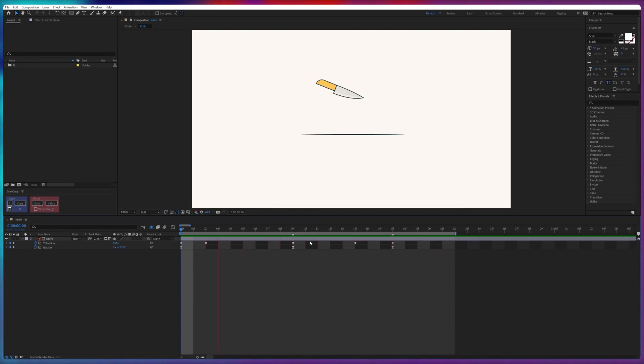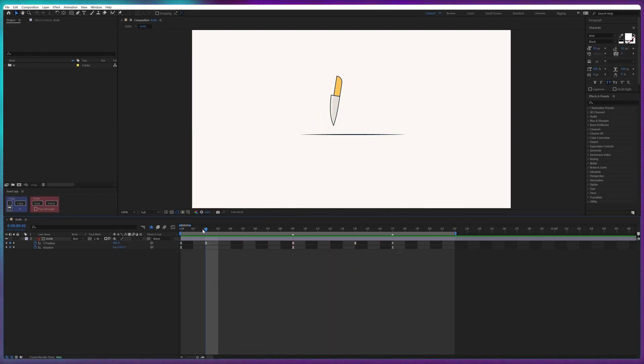Here you can see that snappy movement over here. Now you can even make this animation snappier by changing the timing, depending on the feel of animation you were trying to achieve.